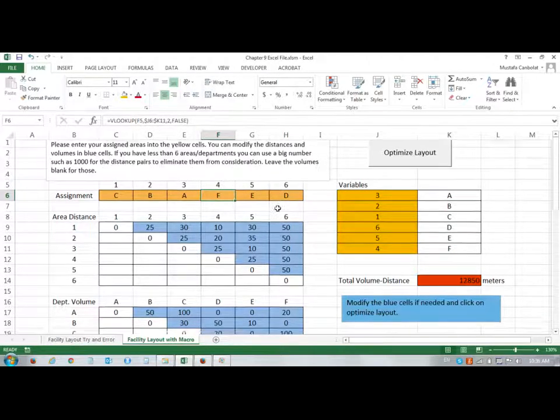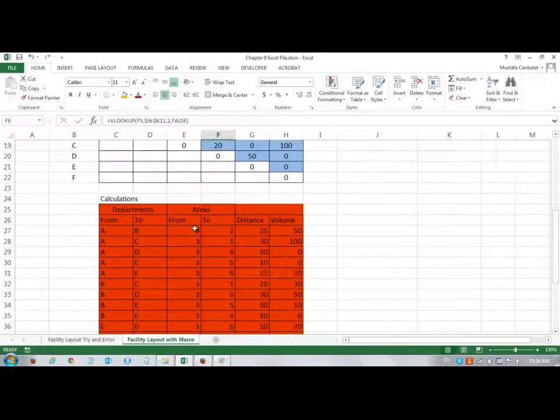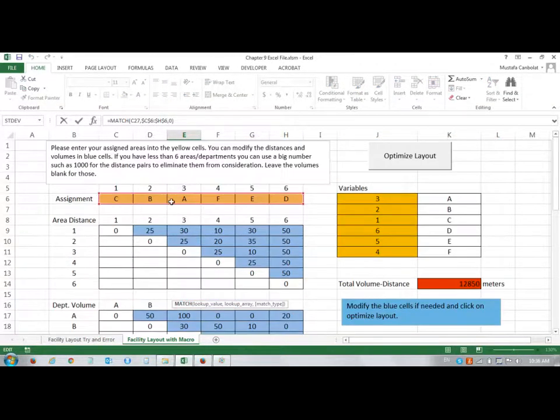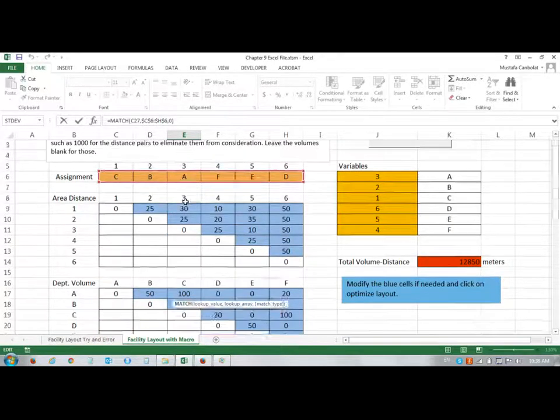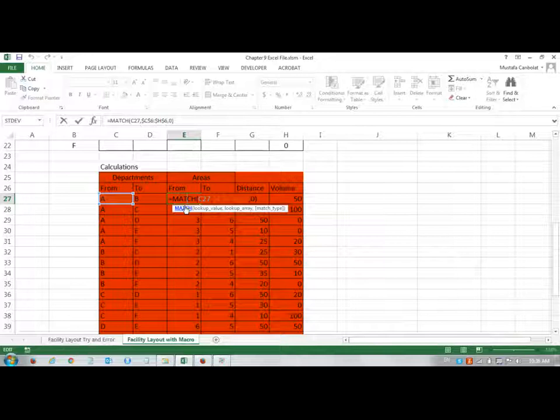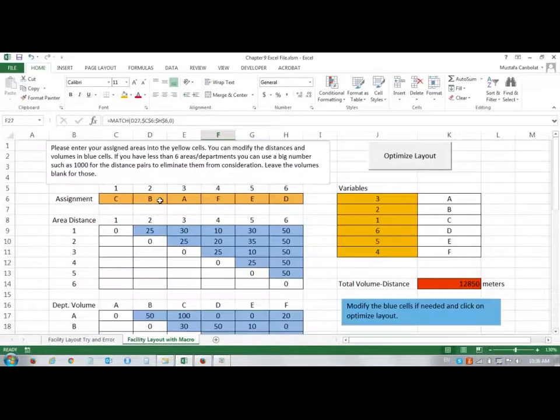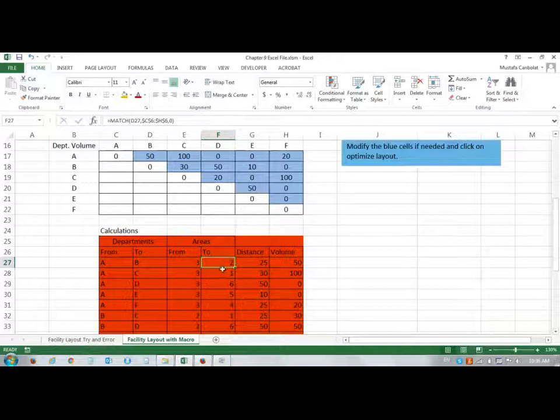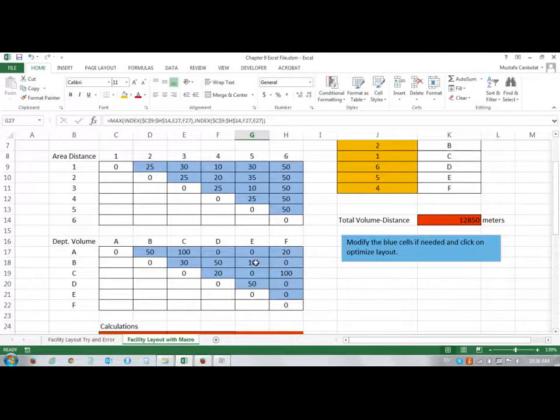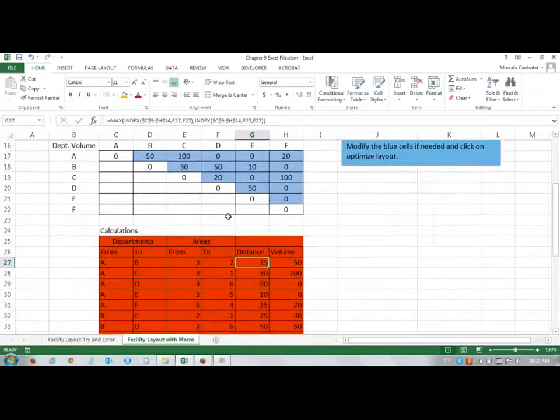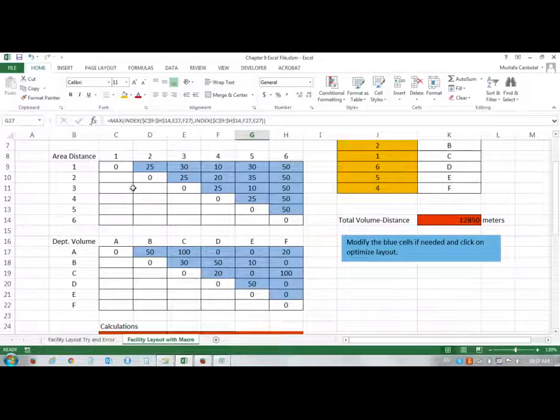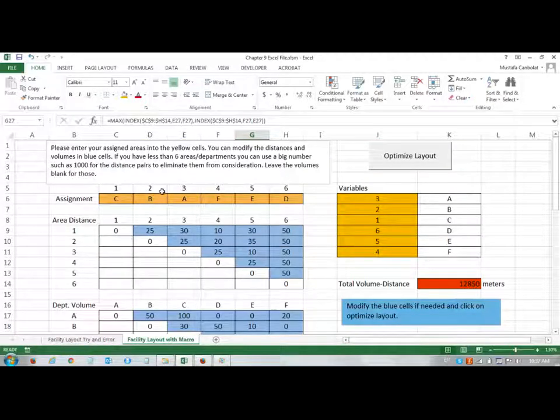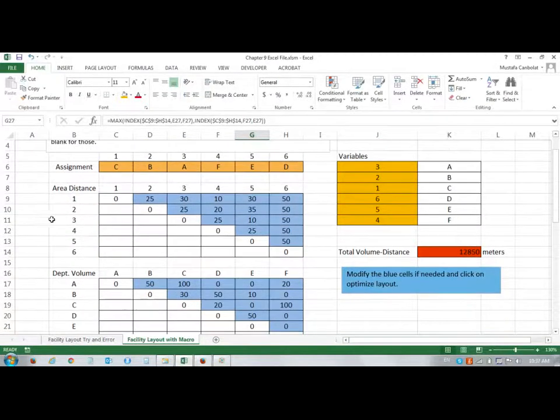So, for the areas and distances, we are trying to find where A is in terms of this assignment. A is in the third location, so using the MATCH function returns 3, and B is in the second location, so it puts in there, and it finds a distance between A and B. The distance is 25.